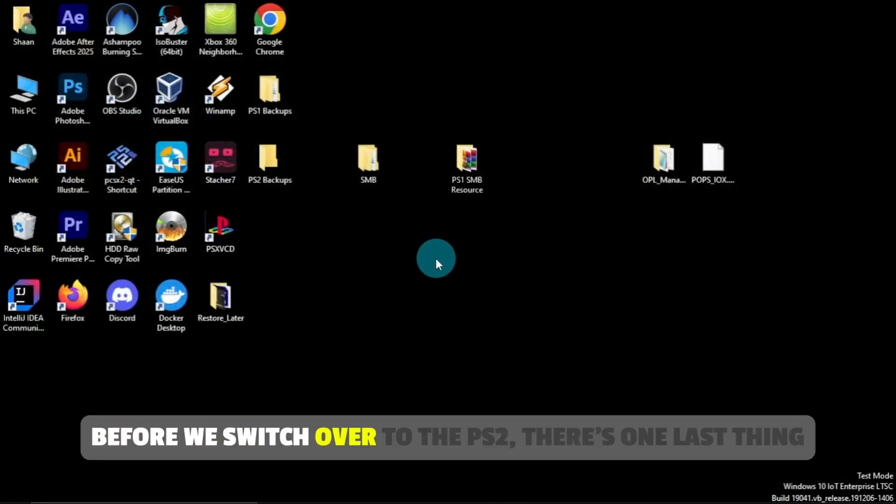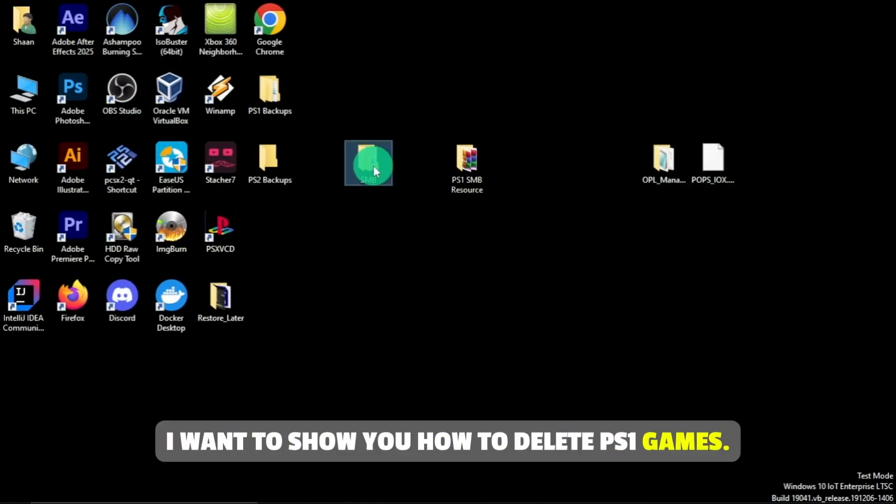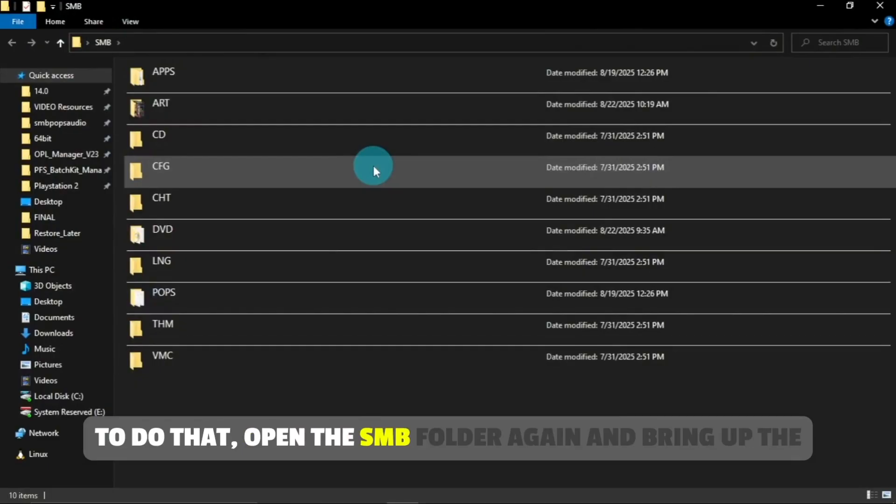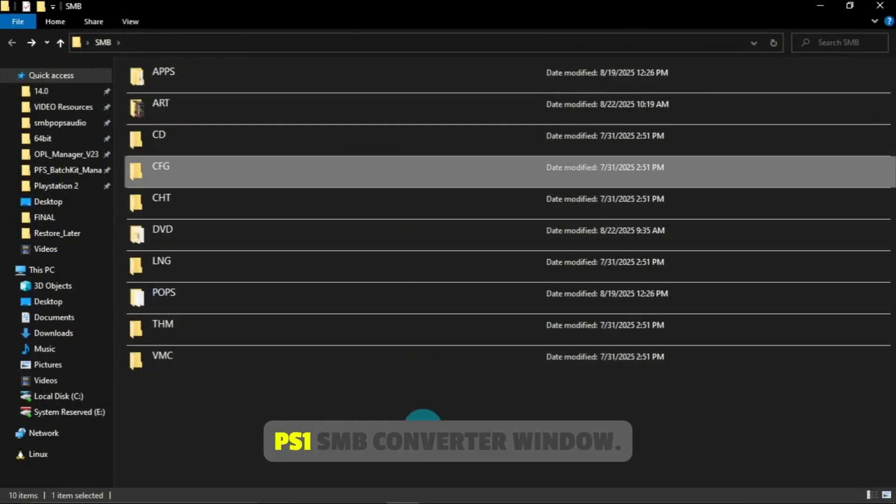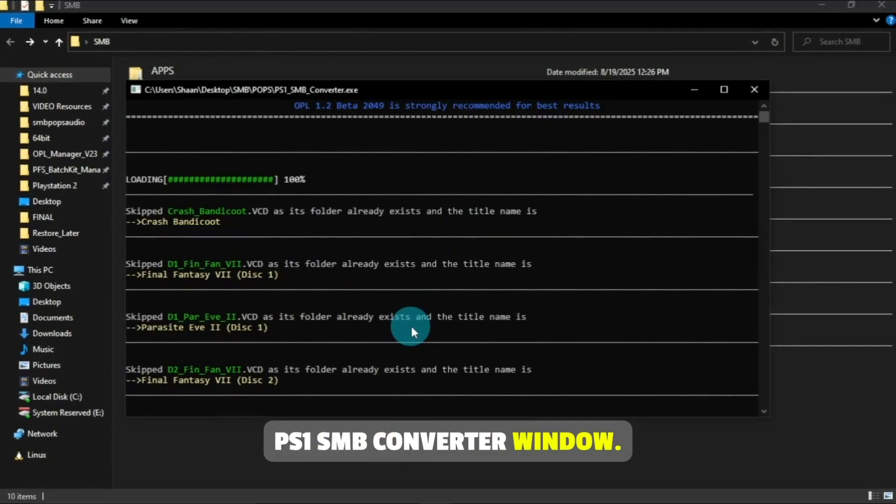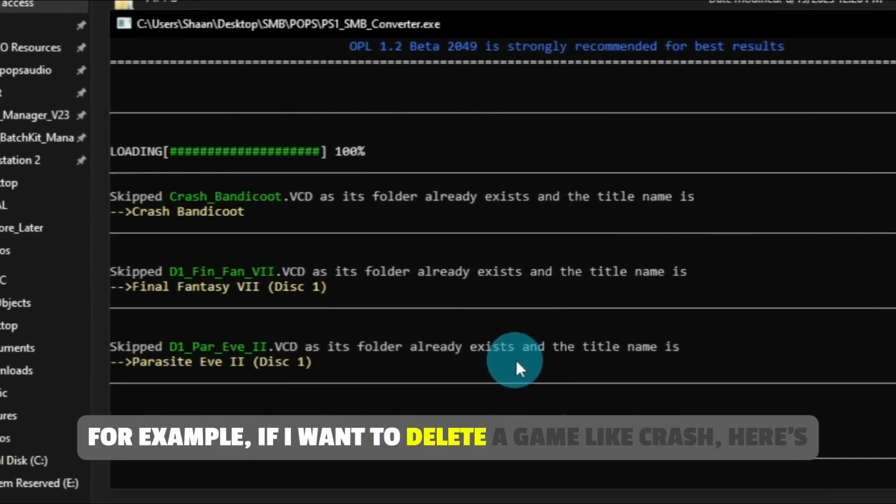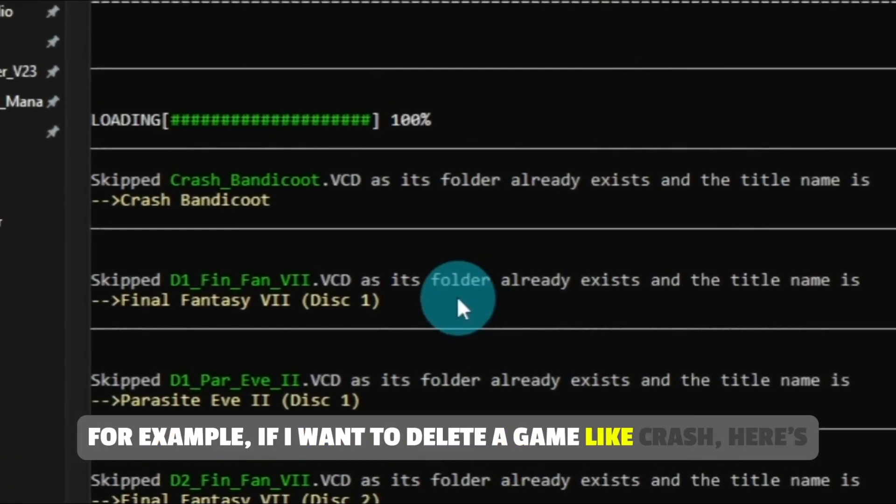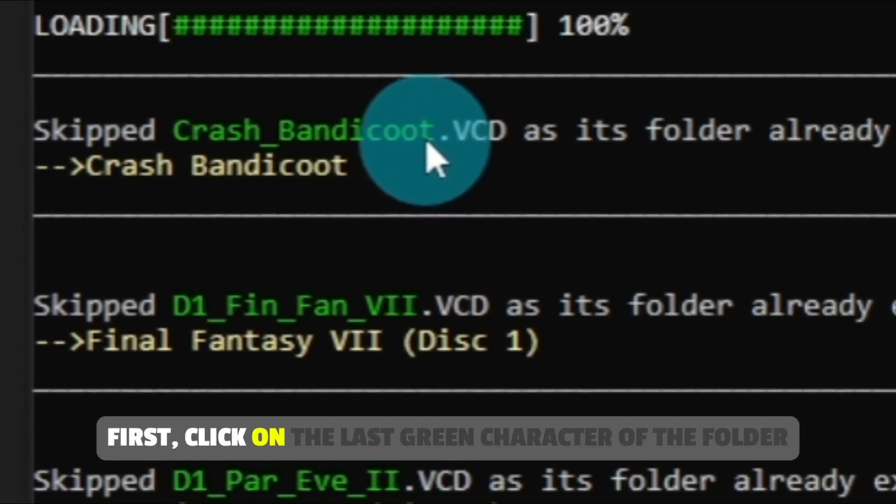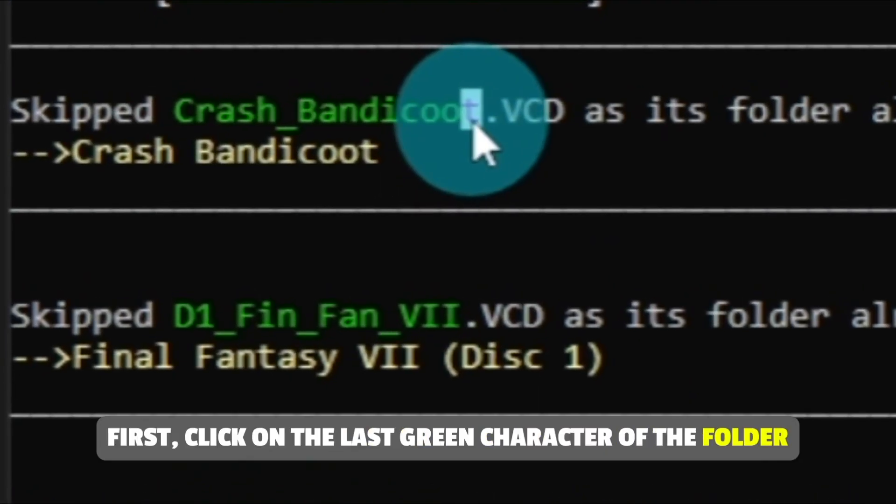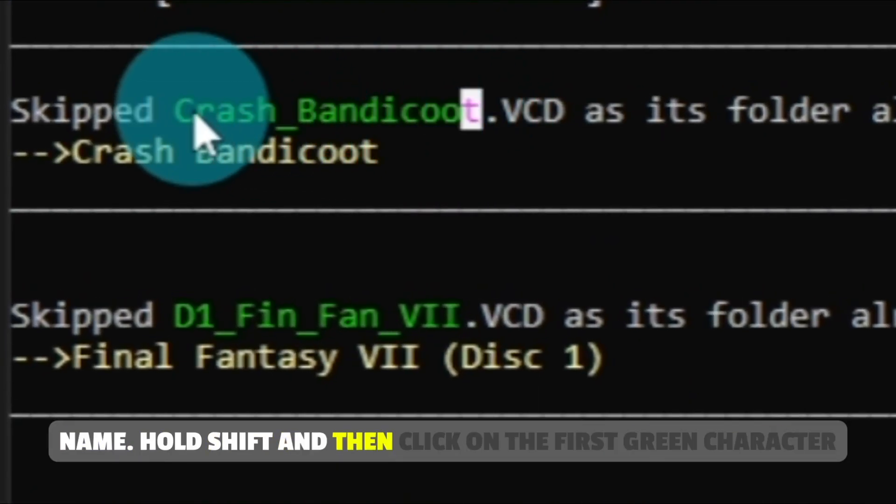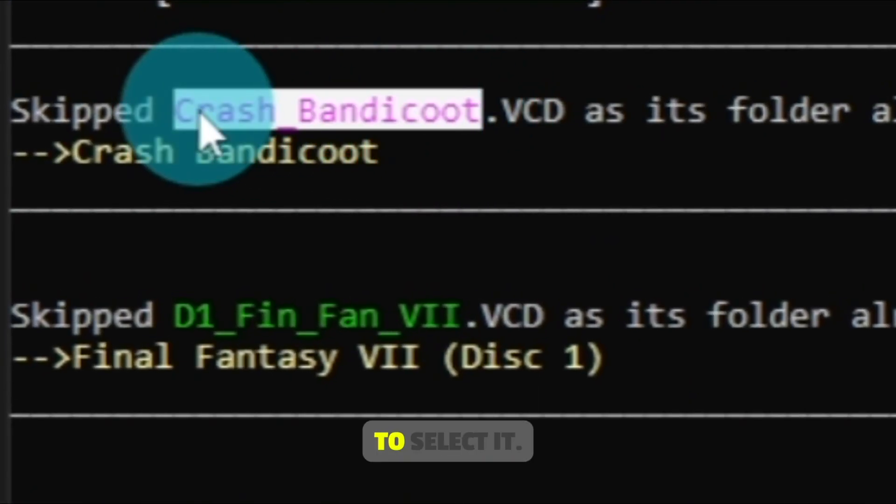Before we switch over to the PS2, there's one last thing I want to show you: how to delete PS1 games. To do that, open the SMB folder again and bring up the PS1_SMB_converter window. For example, if I want to delete a game like Crash, here's how to do it. First, click on the last green character of the folder name, hold Shift, and then click on the first green character to select it.